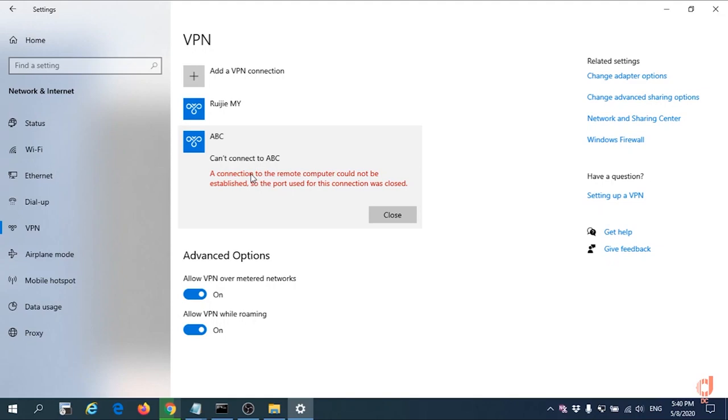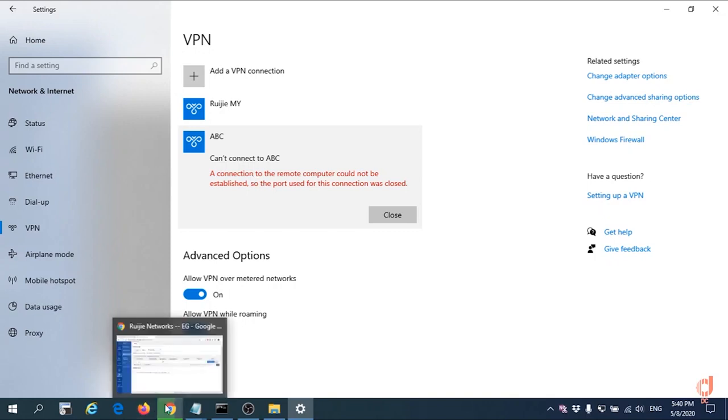Actually, when we build up the PPTP connection, you need to match a lot of credential authentication. For this environment for Windows 10, they are required the MSChap version 2 to connect.